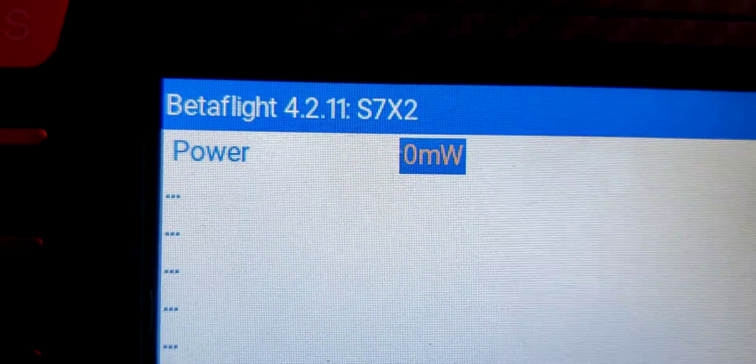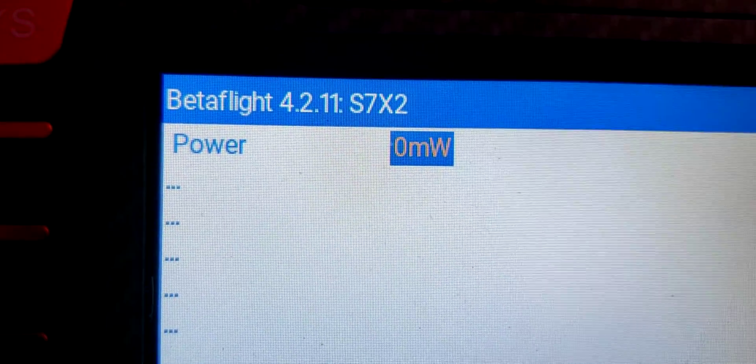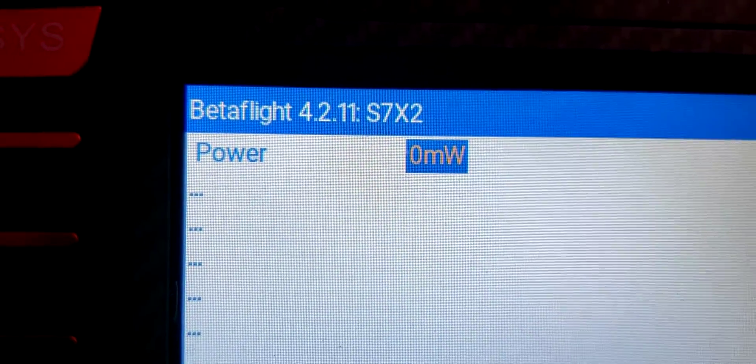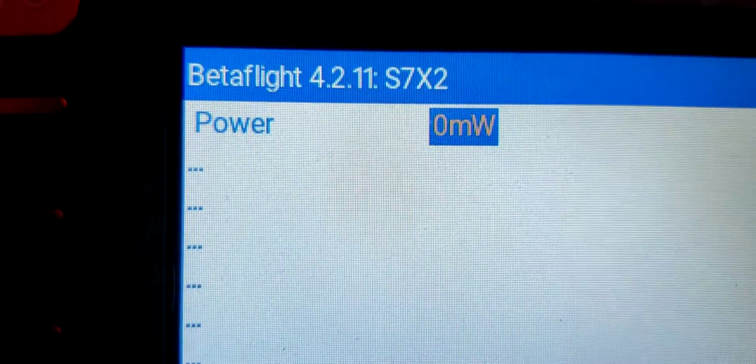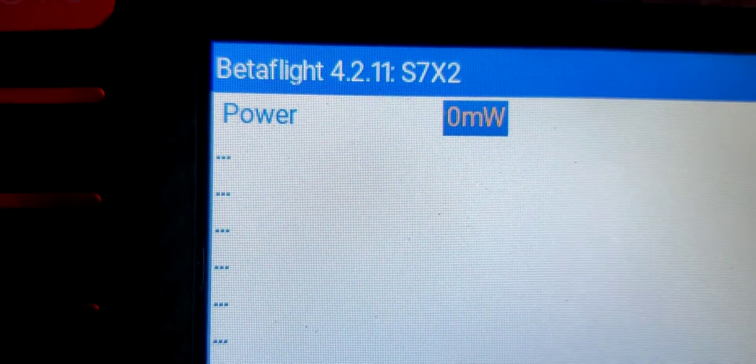It goes to Betaflight. I don't know why. And there's no other options available when I go back.